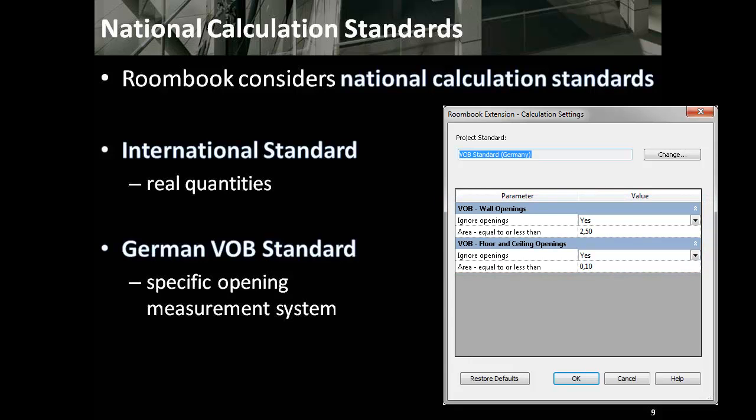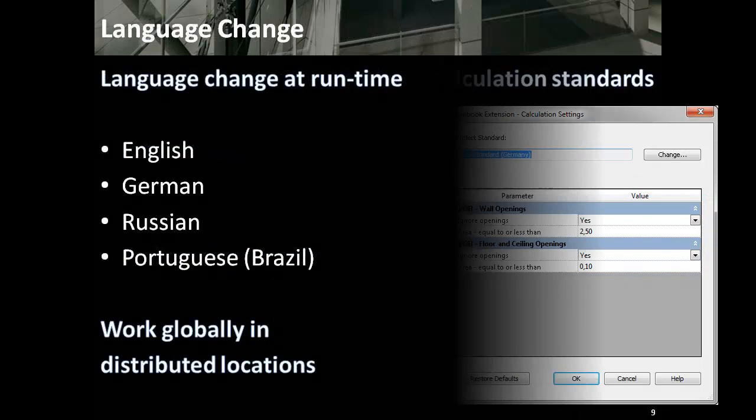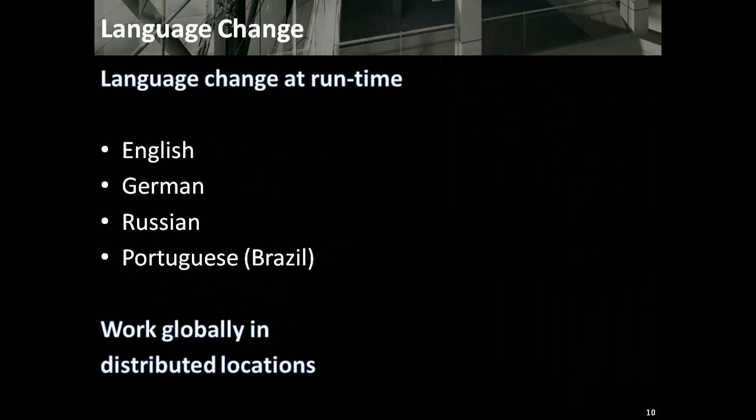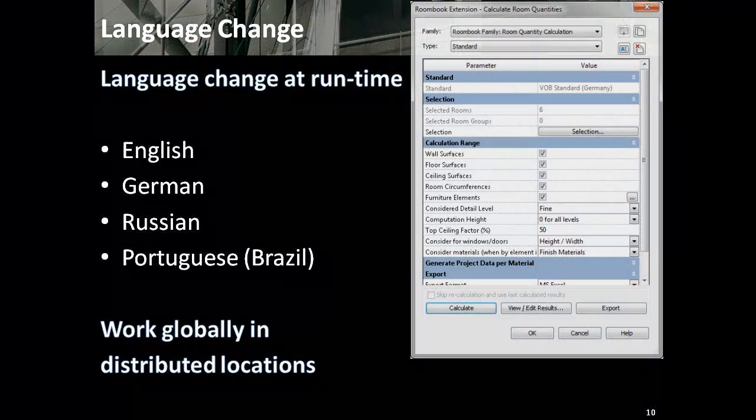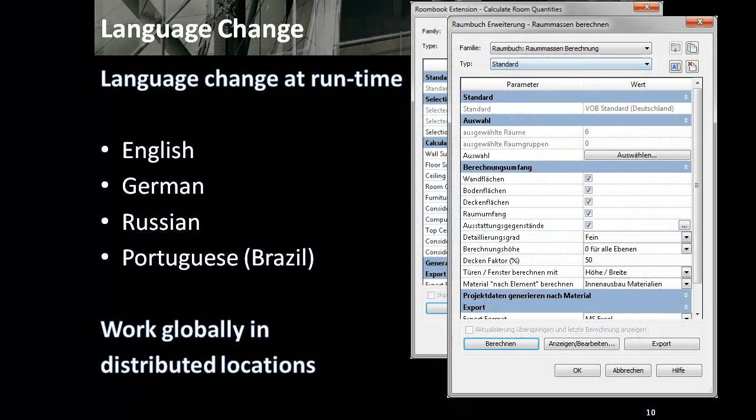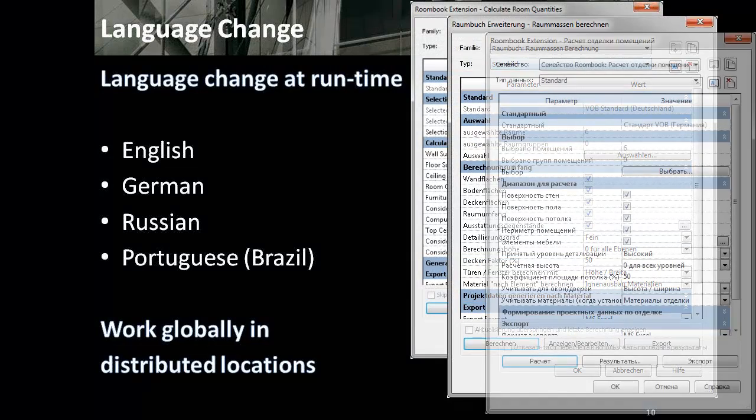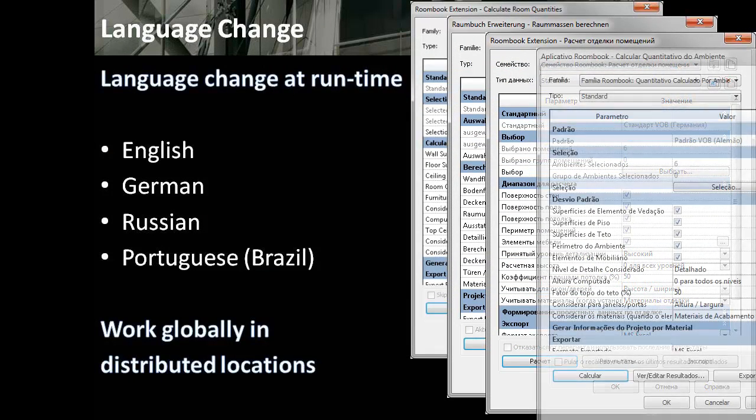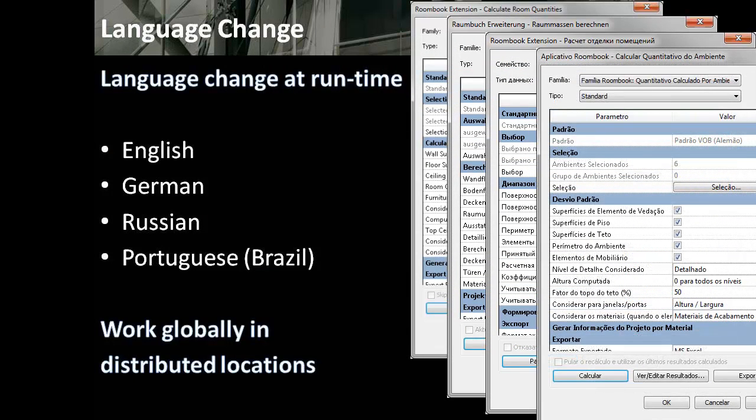But not only the calculation standard can be changed, also the language of the RoomBook can be changed at runtime. This makes it really easy to work globally in distributed locations. From English you can change to German, Russian, or Portuguese Brazil, just as you like it. And the language change does not only apply to the user interface but also to the export.